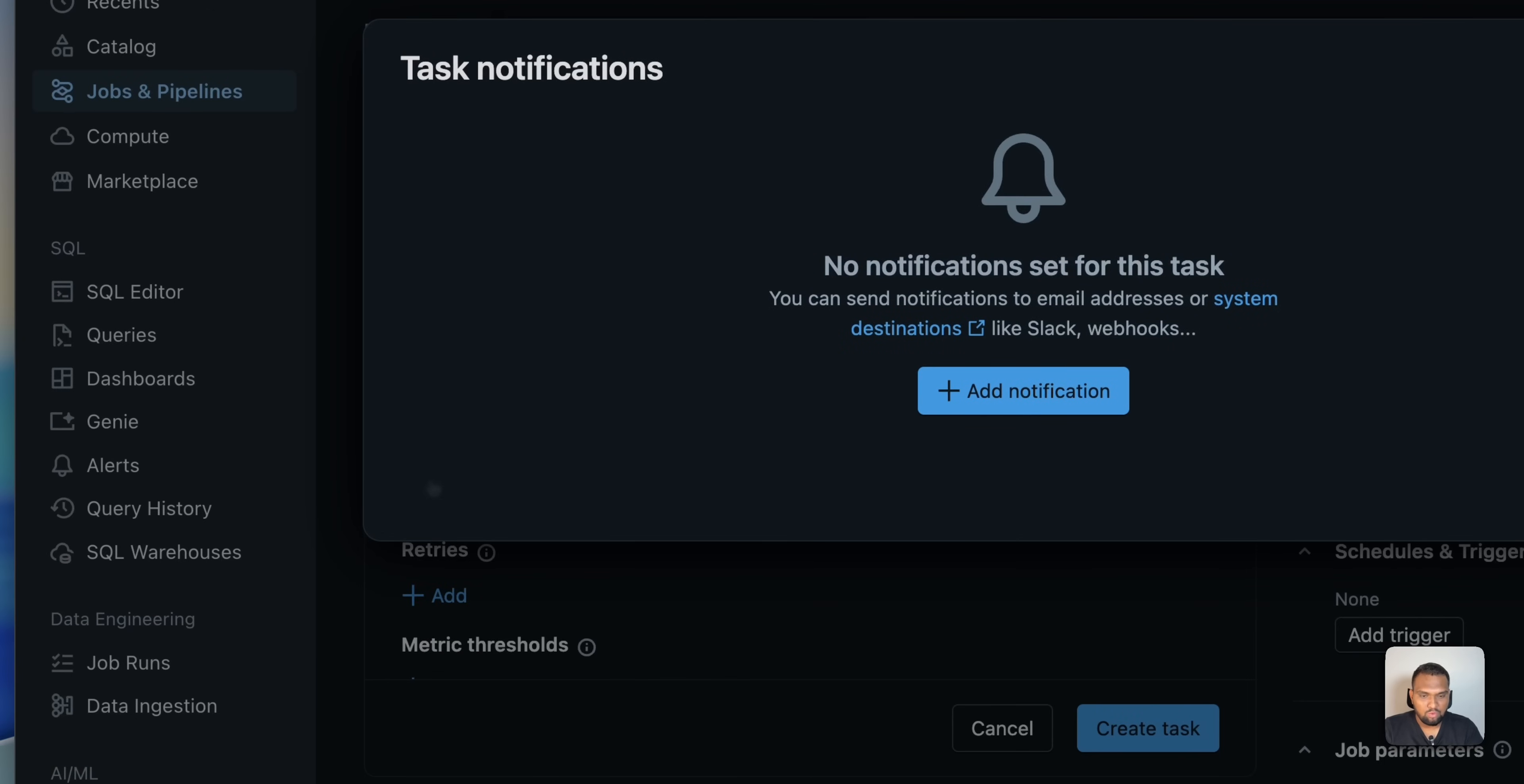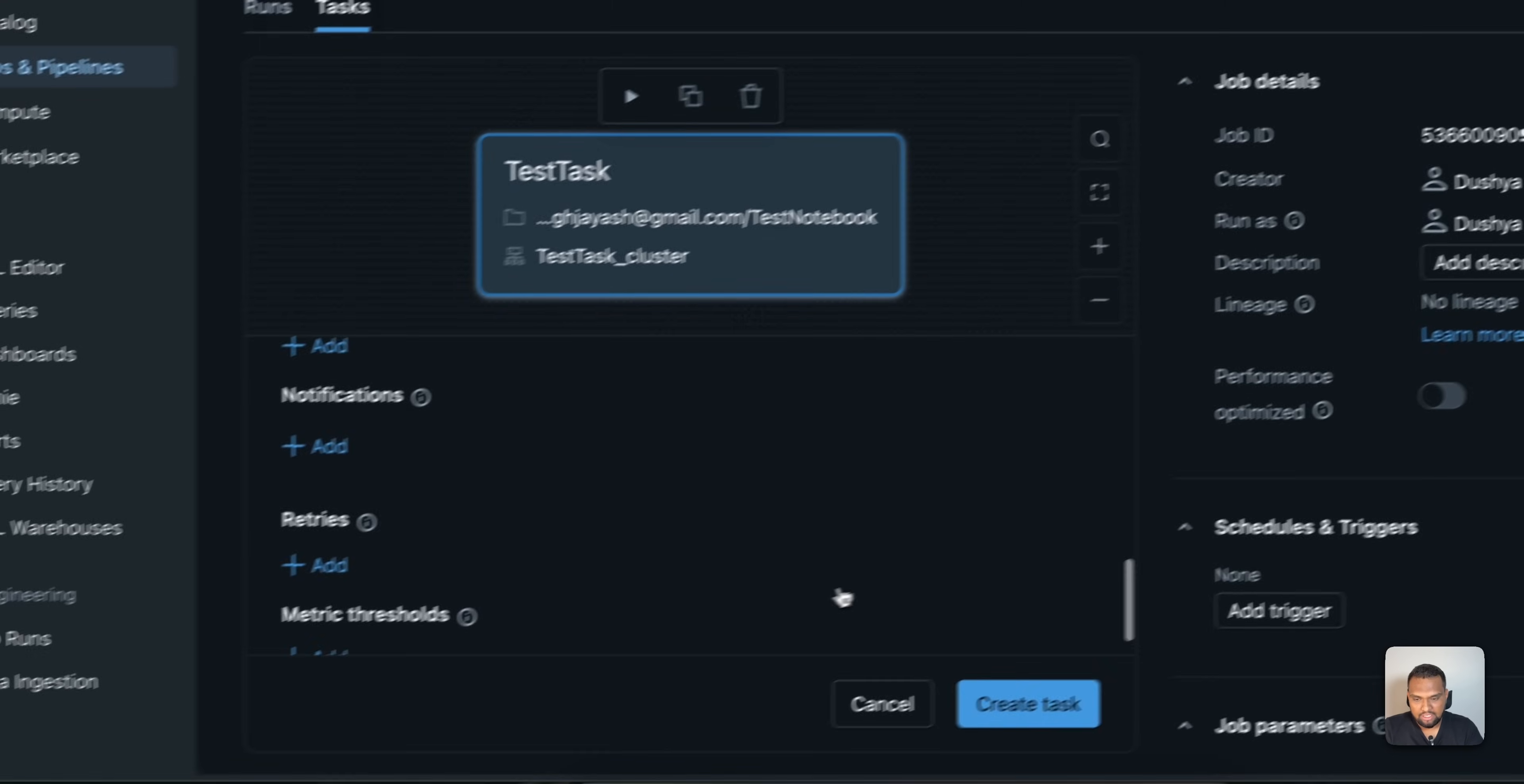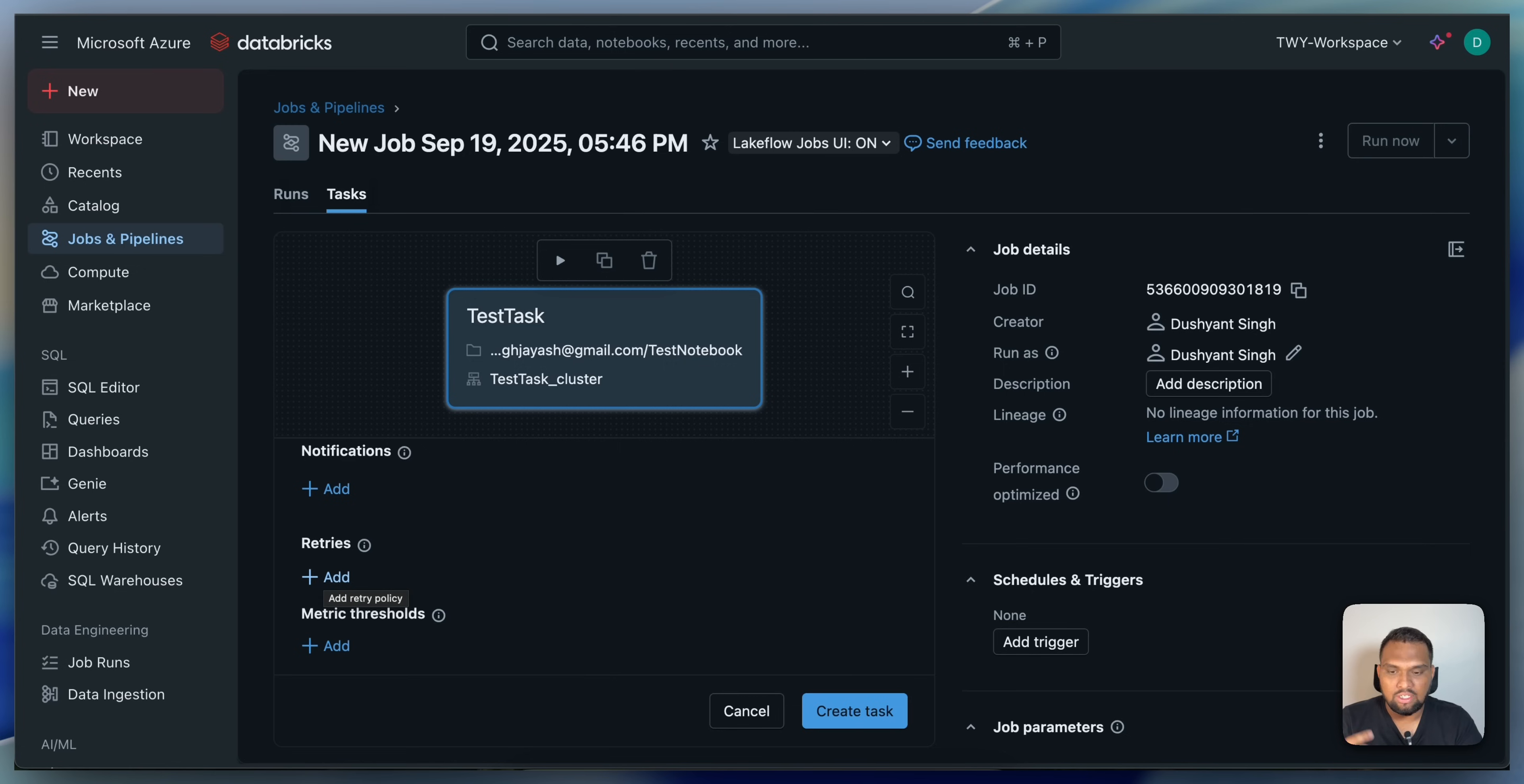And once you have that, you can also add parameters. You can also add the tags. And the notification as and when you want to notify the users. Let's say if a job fails, you want to notify. You can click on add notification. And the notification will be triggered if the job fails. These capabilities are also there. And retries, let's say if a job fails, if you want to retry that for one or two times more and then send a notification, that is also possible.